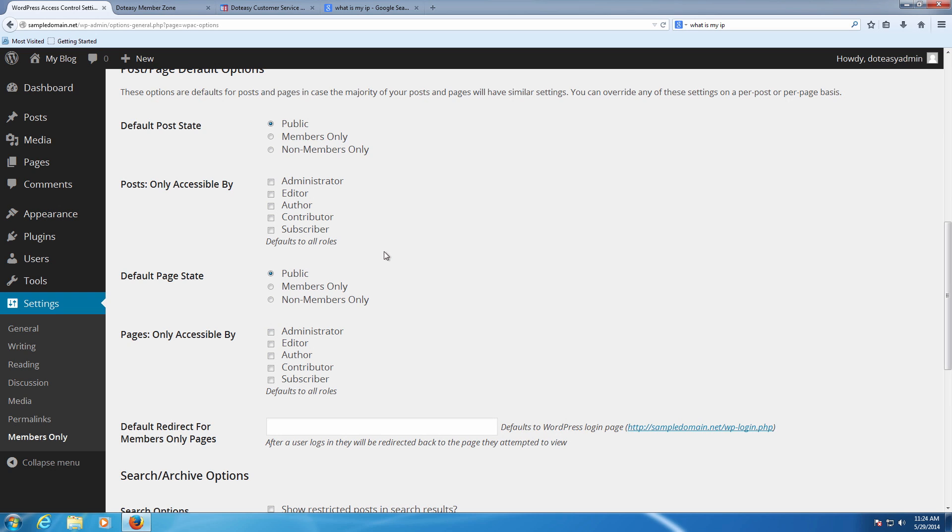You can also go through and you can also set it up on a page and post perspective, so each page and post individually, and that'll override this setting. But it's a good idea just to leave these as public and go in individually and set them up.